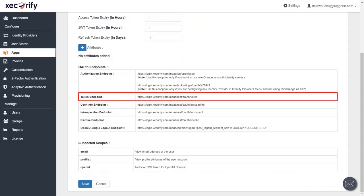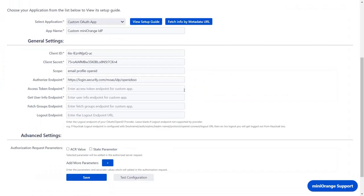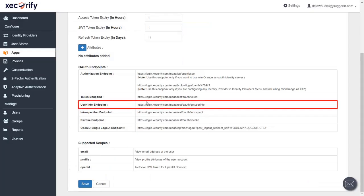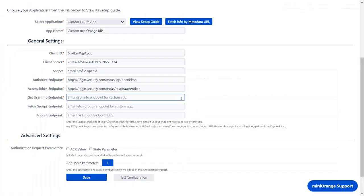Copy the token endpoint and paste it in the access token endpoint. Similarly copy the user info endpoint and paste it in get user info endpoint.